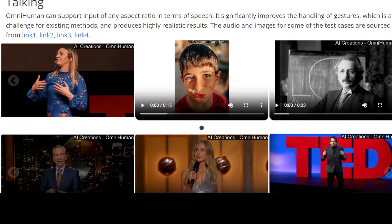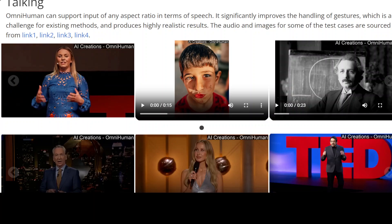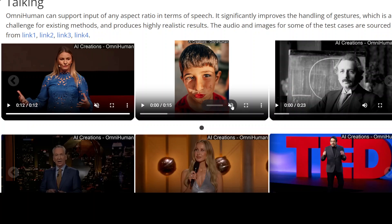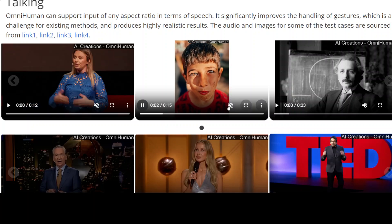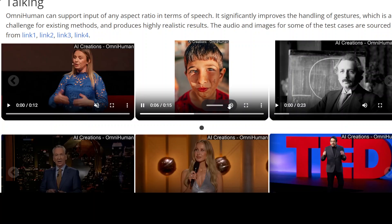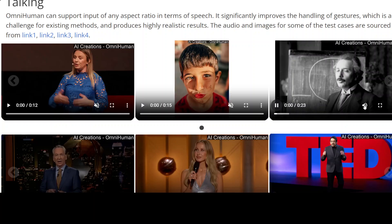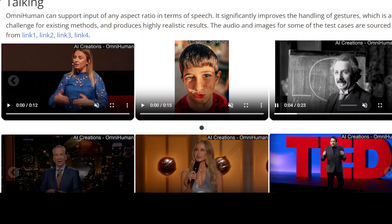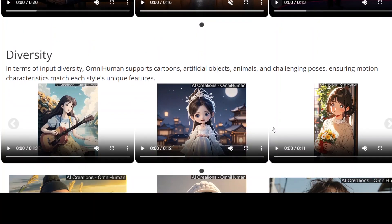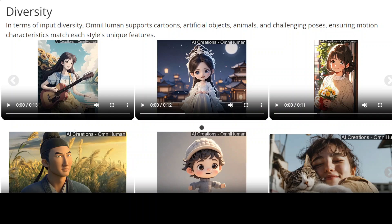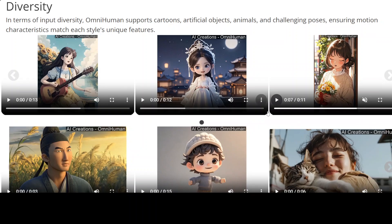There are four key features. First, it generates highly realistic human videos from weak signal inputs, especially audio. Second, it supports image input of any aspect ratio — portrait and others. Third, it delivers lifelike, high quality results across various scenarios — even in black and white, look at the eye movement. Fourth, the diversity is remarkable: from anime-style to challenging poses, you name it. It can also train with three motion-related conditions: text, audio, and pose, from weak to strong.